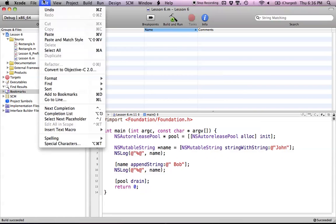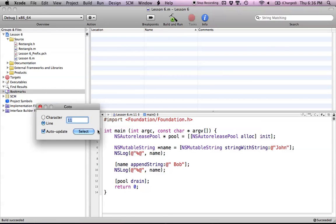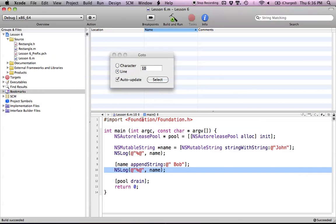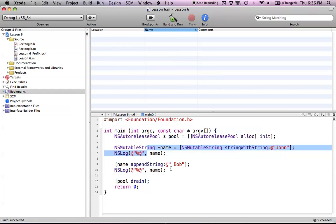Another feature is Go to Line. If you're talking to a friend and say hey, check out line 10 of my code, you can use the Go To option, enter the line number, and jump straight there. Pretty simple and useful.